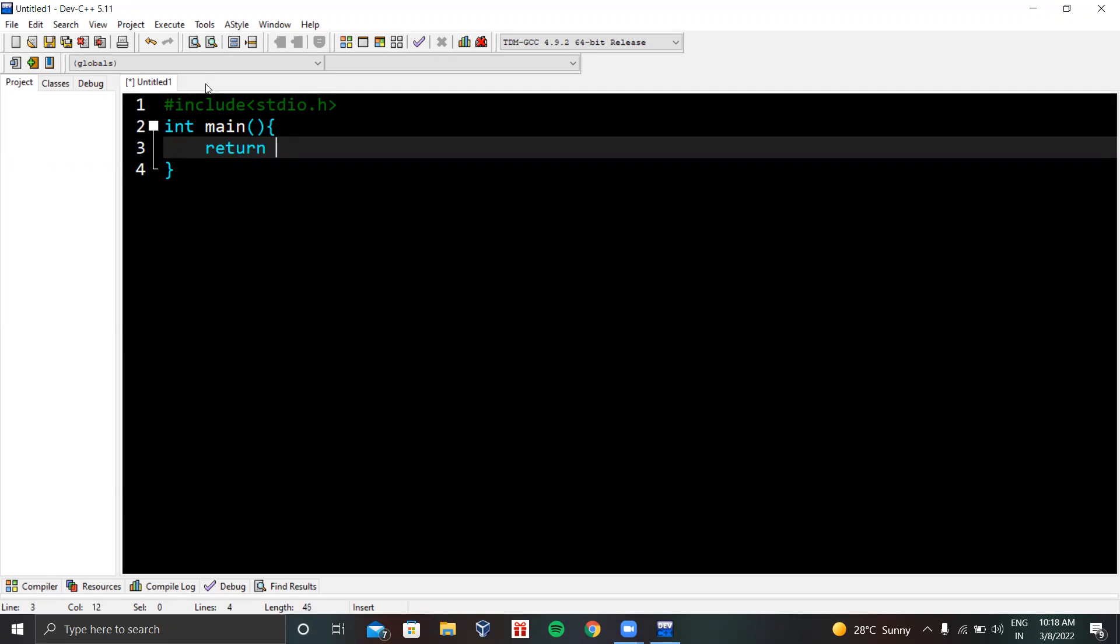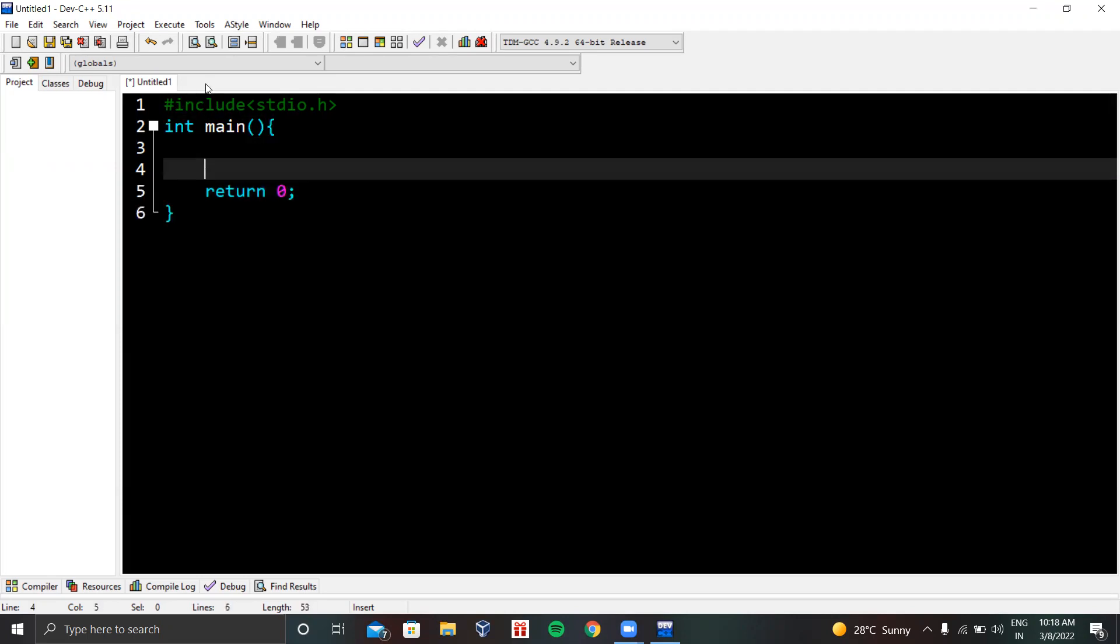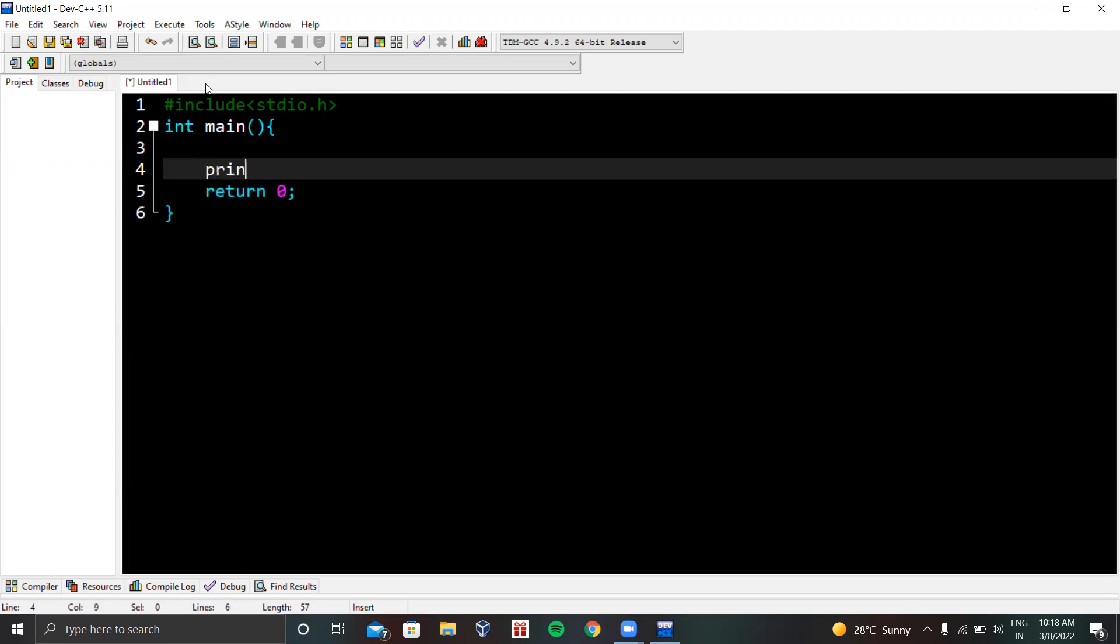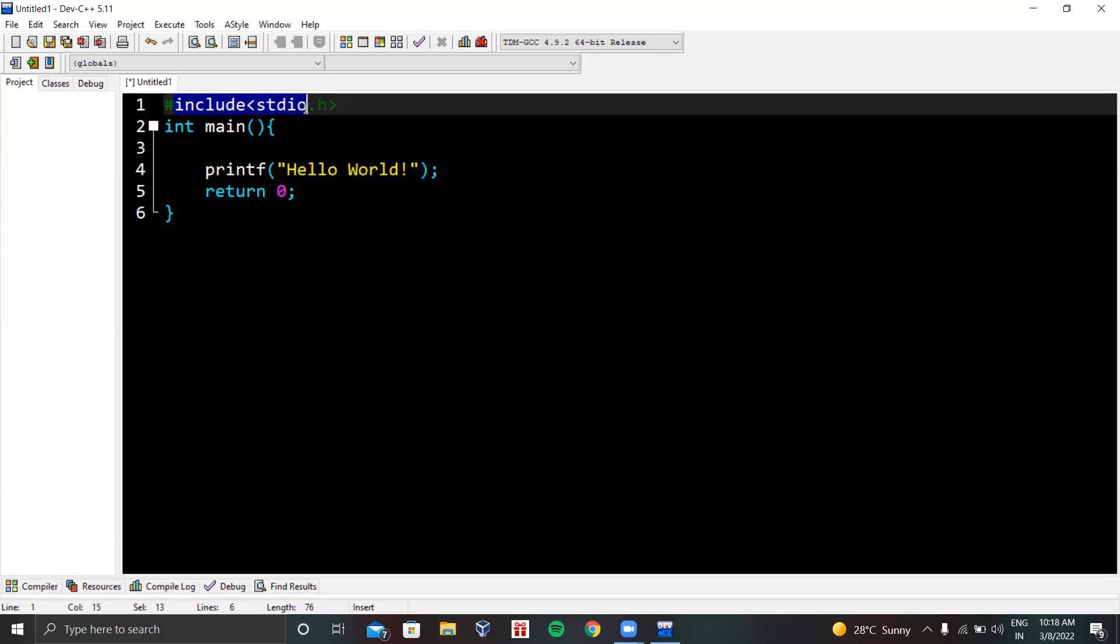Return zero. Now let's use printf to print a message. Printf hello world. Simple, with a semicolon.